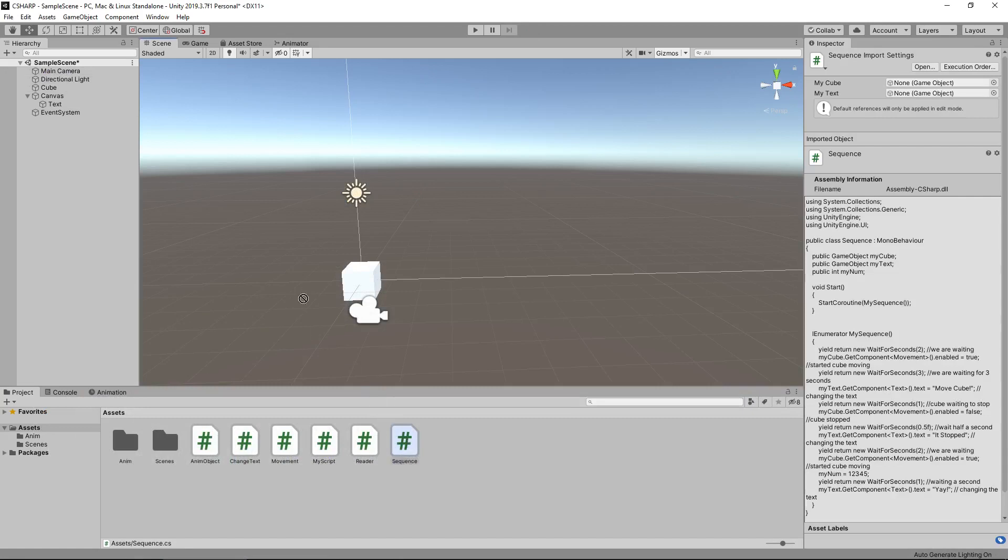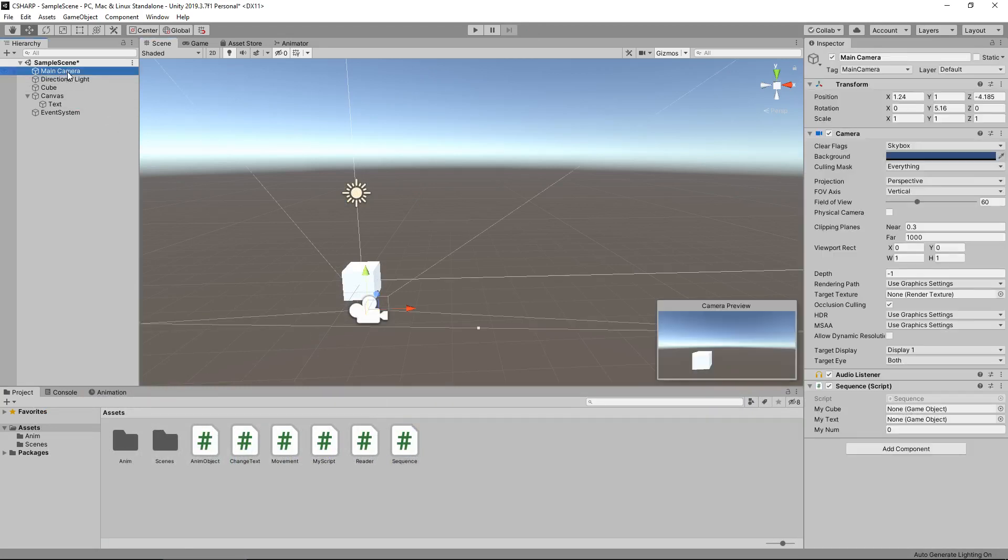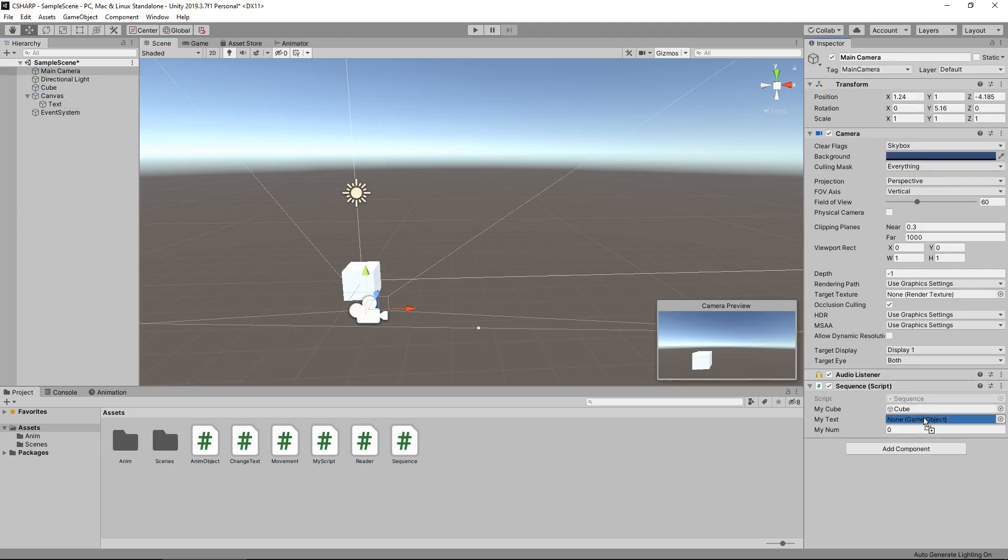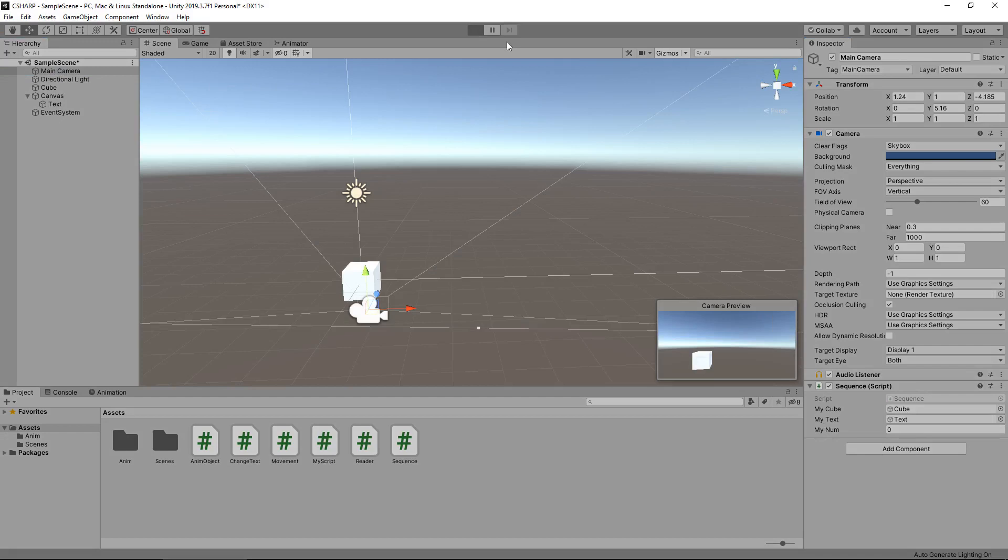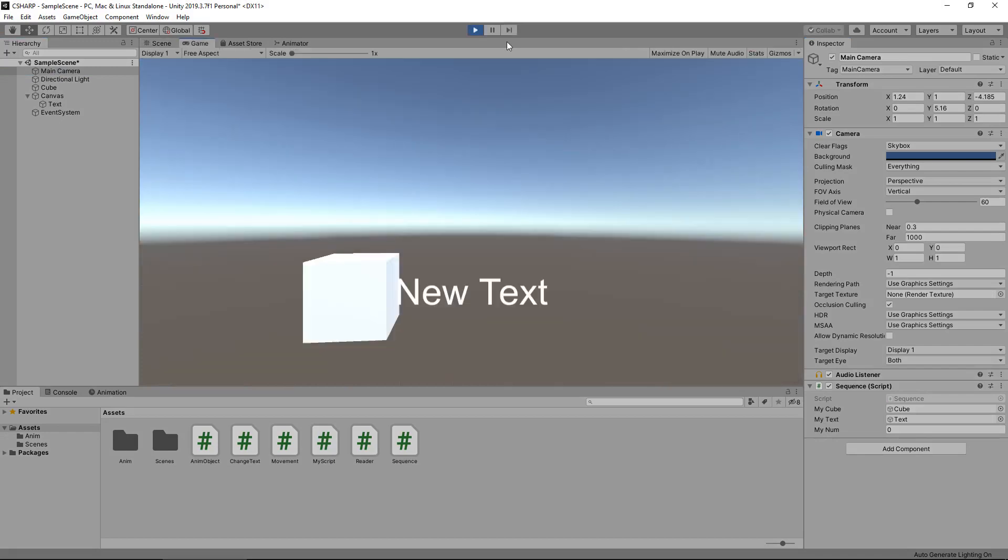Now if we head back into Unity, and let's just attach our sequence to our camera, it doesn't really matter what it gets attached to. You can have its own object if you want to, as long as everything here is attached correctly, so the cube goes on there and the text goes on there. And I'm going to make sure my camera is still selected so we can see this number change. So if we press play, we'll see this entire sequence play out as we just expect it to.